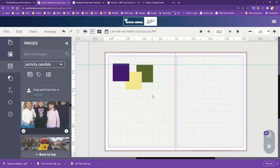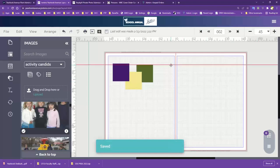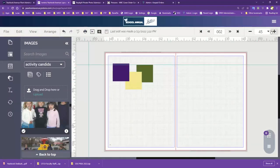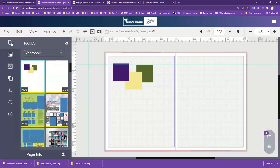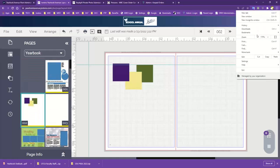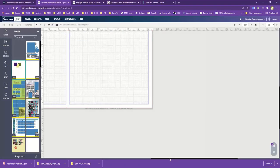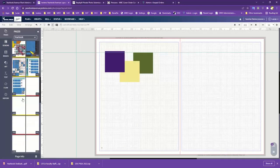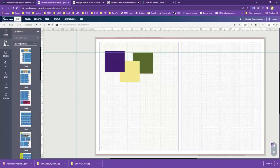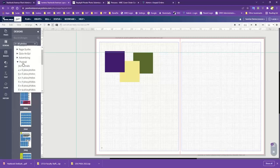We've gone over bleed and margins and gone through the designer basics. Let's go down through our tabs. The first one is the Pages tab — much like your page ladder — which allows you to navigate to any of the other pages in your book. Under Designs, this is where you'll find all of the pre-made templates in the program. Since we're doing building activity pages, really good templates to find are going to be under Page Surfer.